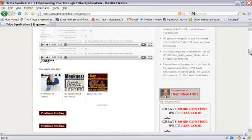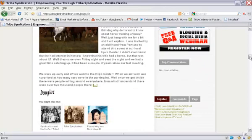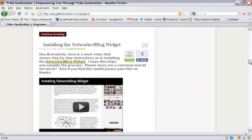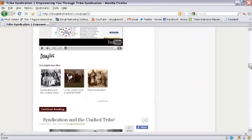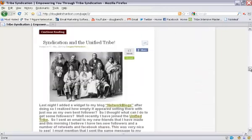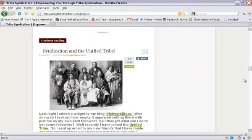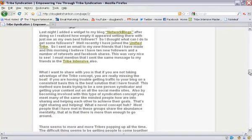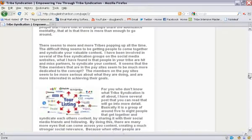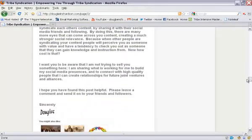I'm going to go down here to one of my longer posts, which is this one right here, Syndication and the Unified Tribe, and if you look, it shows the whole post.